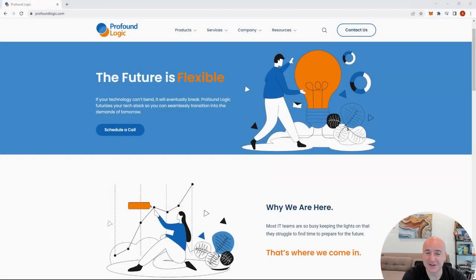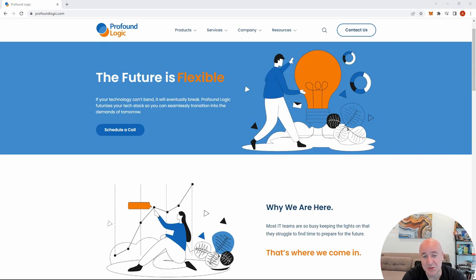Hello, everyone. I think it's safe to say that AI is going to change every single industry in ways we can't even imagine. So in this series of short videos, I'd like to show you what it takes to integrate artificial intelligence with your applications. And specifically, my examples today will concentrate on IBMI applications and IBMI data and how you can enhance them with AI.